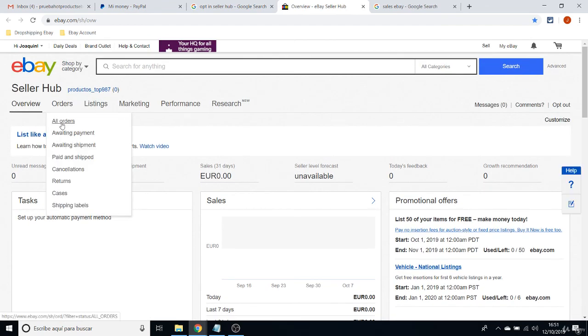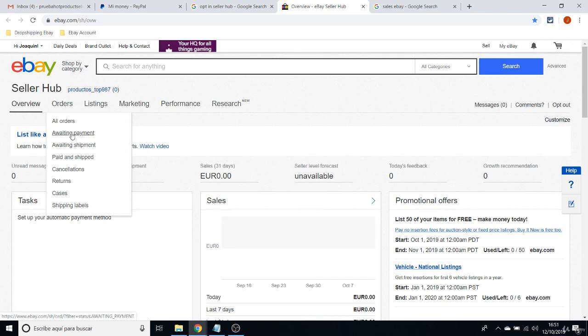But then you got everything about Orders. You can see all your orders, those that are awaiting for payment. You know, as I told you in the last class, sometimes buyers or clients purchase for a product, but they don't pay it.